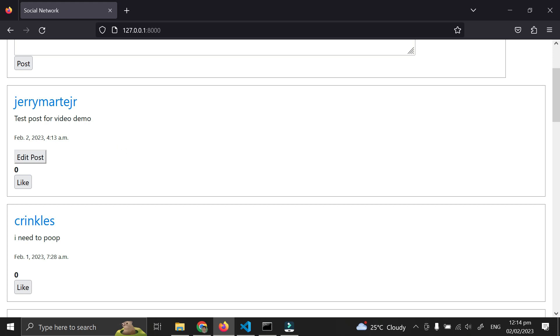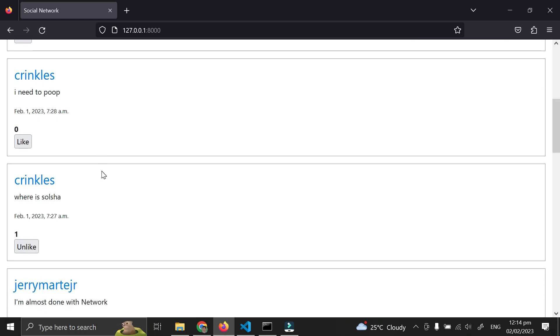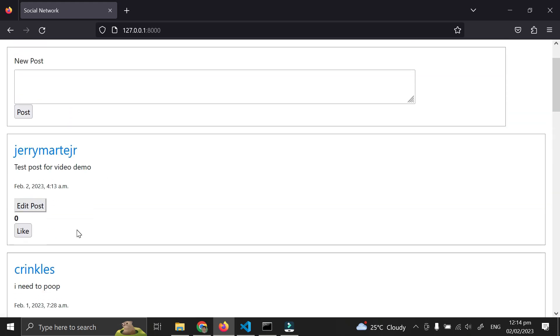Here is the username, the content, the date and time, and the number of likes. Here is one like since I liked this post.